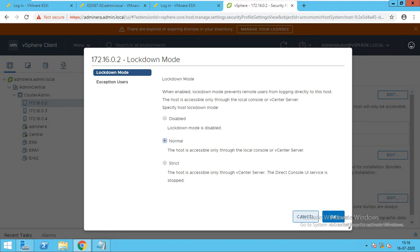That is called normal lockdown mode. The third type is strict lockdown mode. In strict lockdown mode, you have only access via vCenter — you will not be able to access the DCUI console, and you cannot log in directly via web console unless you are going through vCenter.